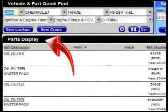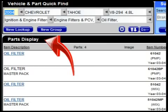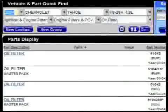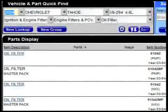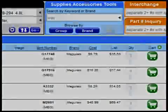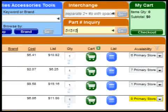In My Place for Parts, the results of any search are displayed in the Parts Display box. This is true whether the search was done from the Vehicle and Part Quick Find box, the Supplies, Accessories and Tools box, the Interchange box, or the Part Number Inquiry box.